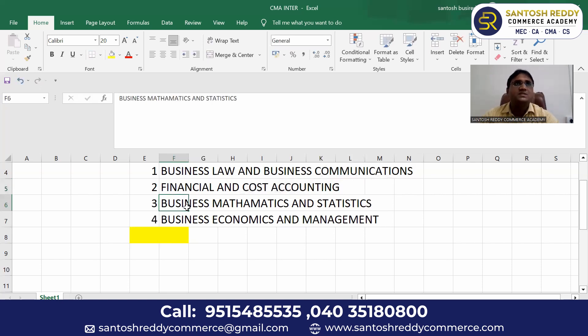The third paper is Business Mathematics and Statistics — a maths and statistics paper.